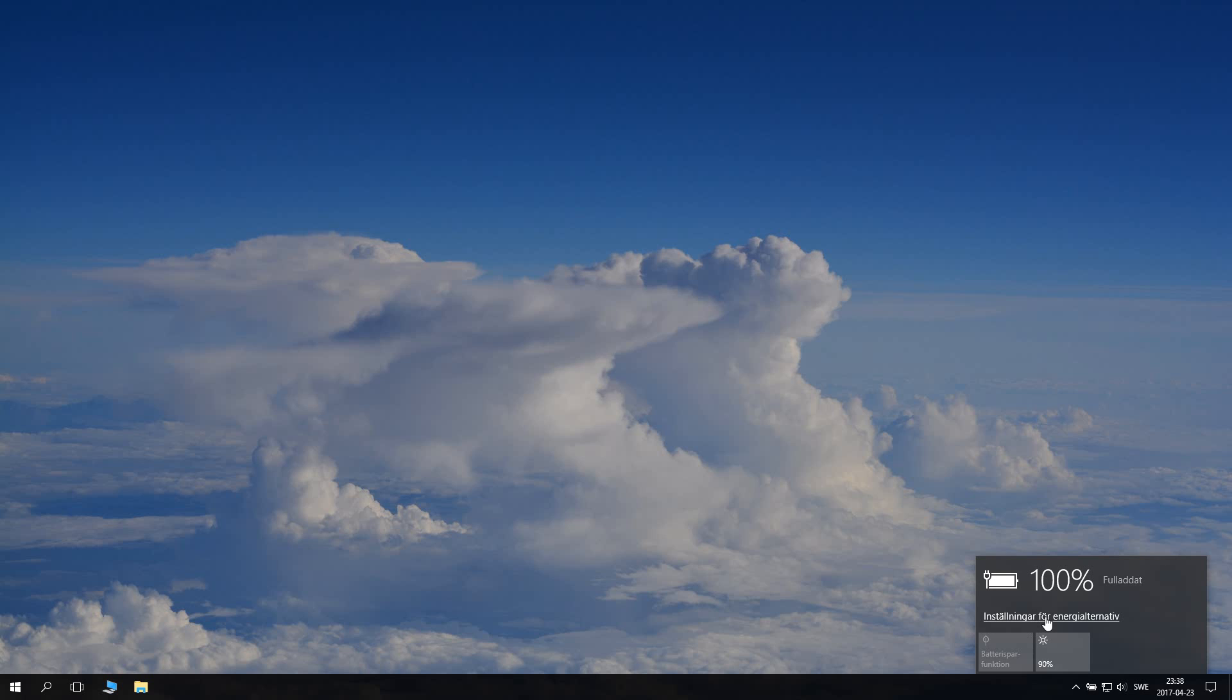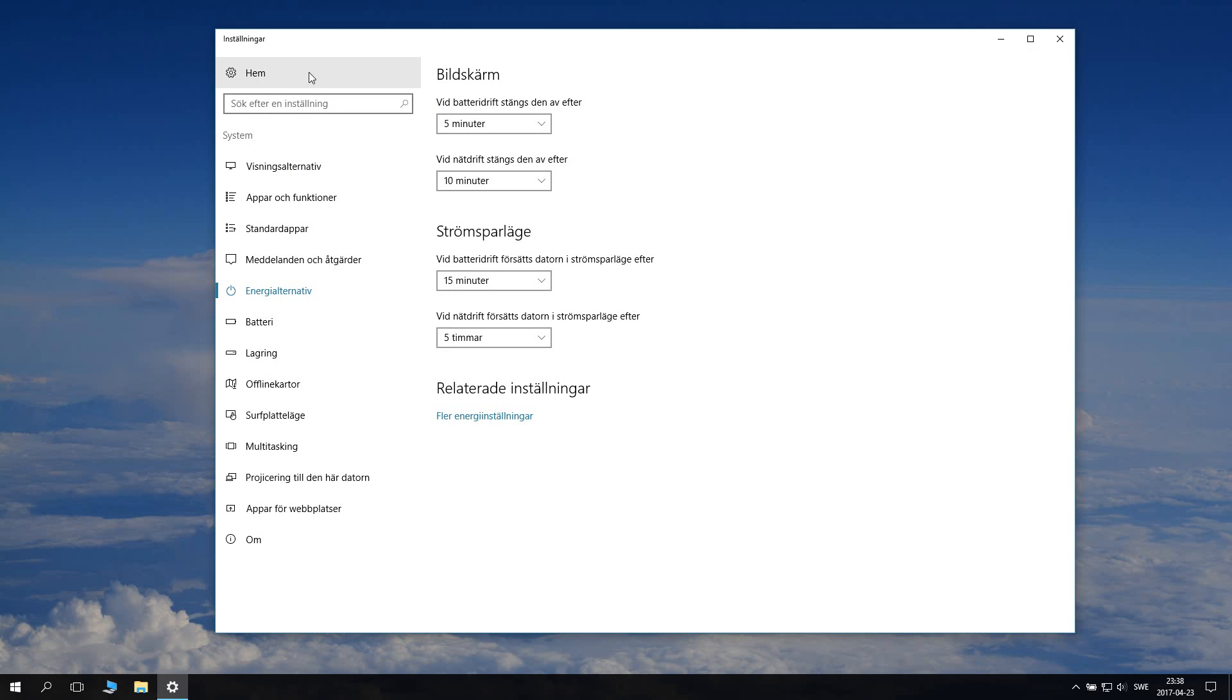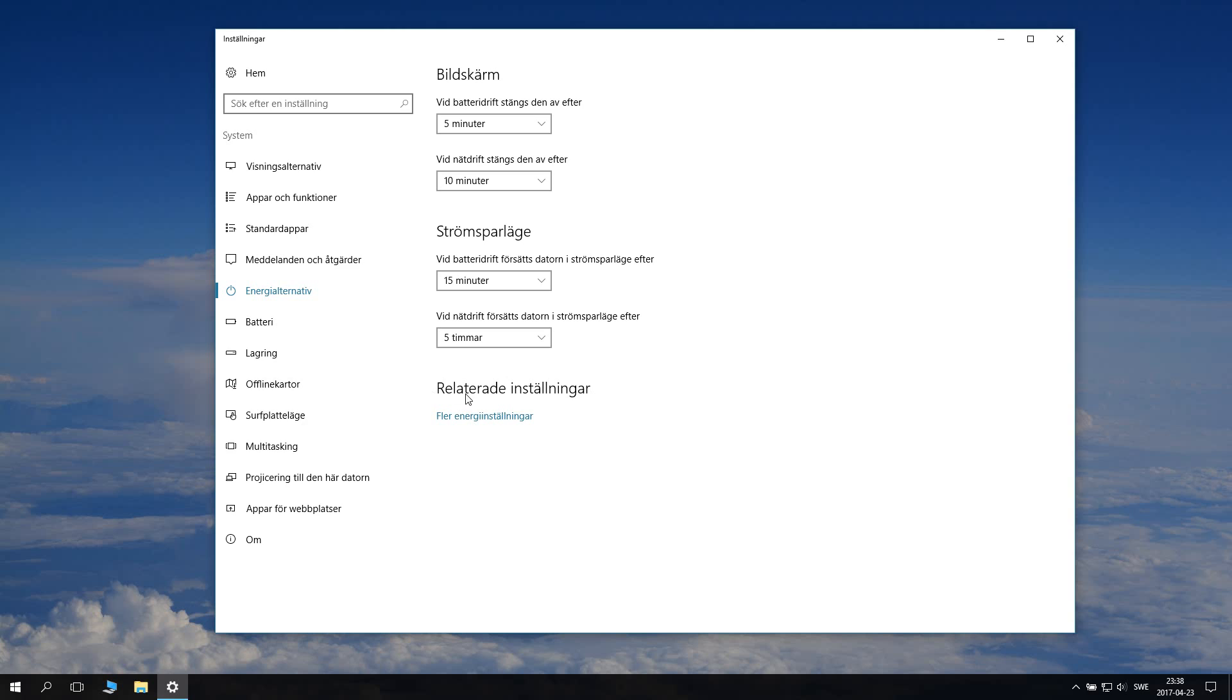So settings for energy alternatives, and then you get this settings screen here. Then you are on energy alternatives but you want to go further to the related settings here and more energy settings.